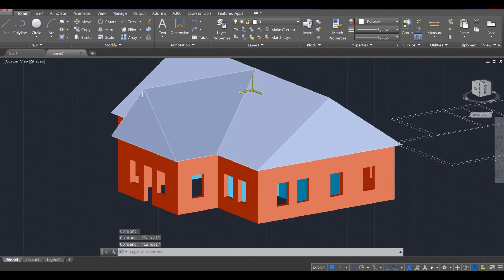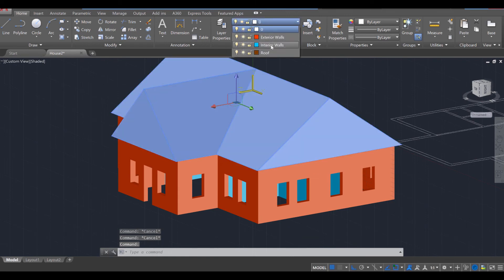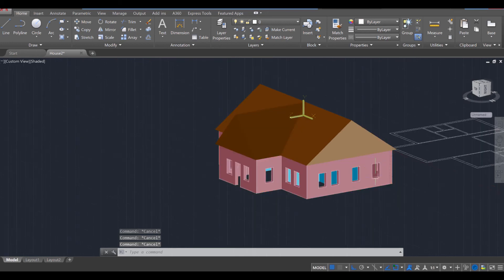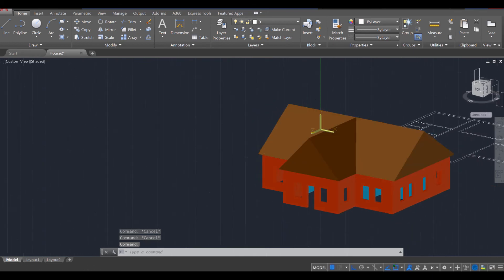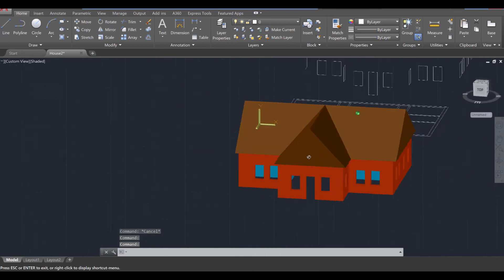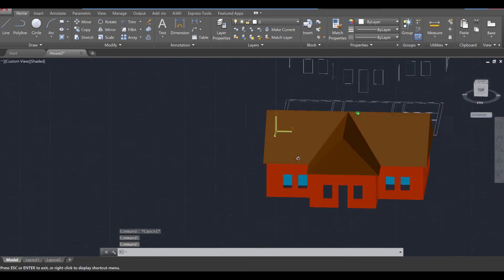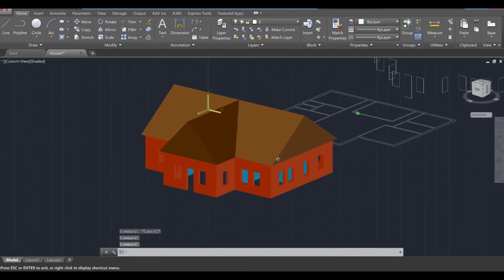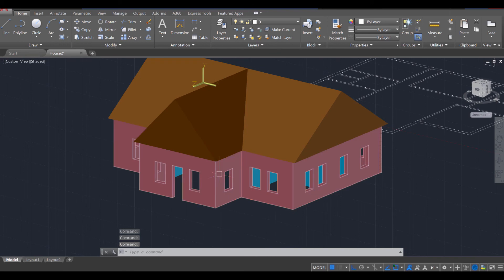We're going to go ahead and add the roof finally to the roof section, like so. And there we go. The complete exterior of a house has now been completed.